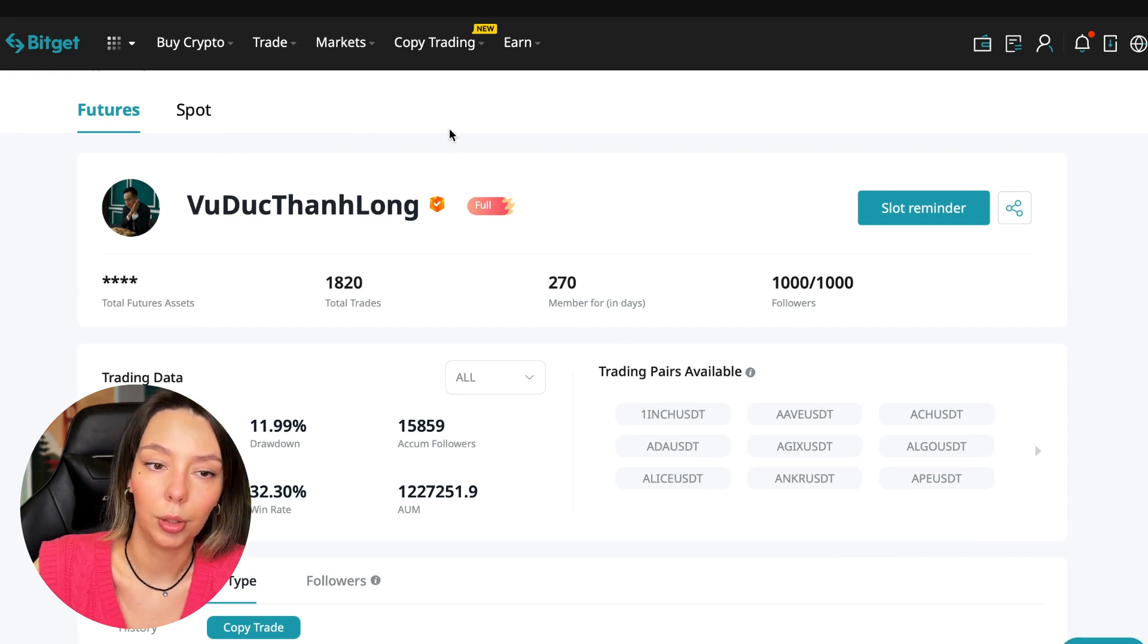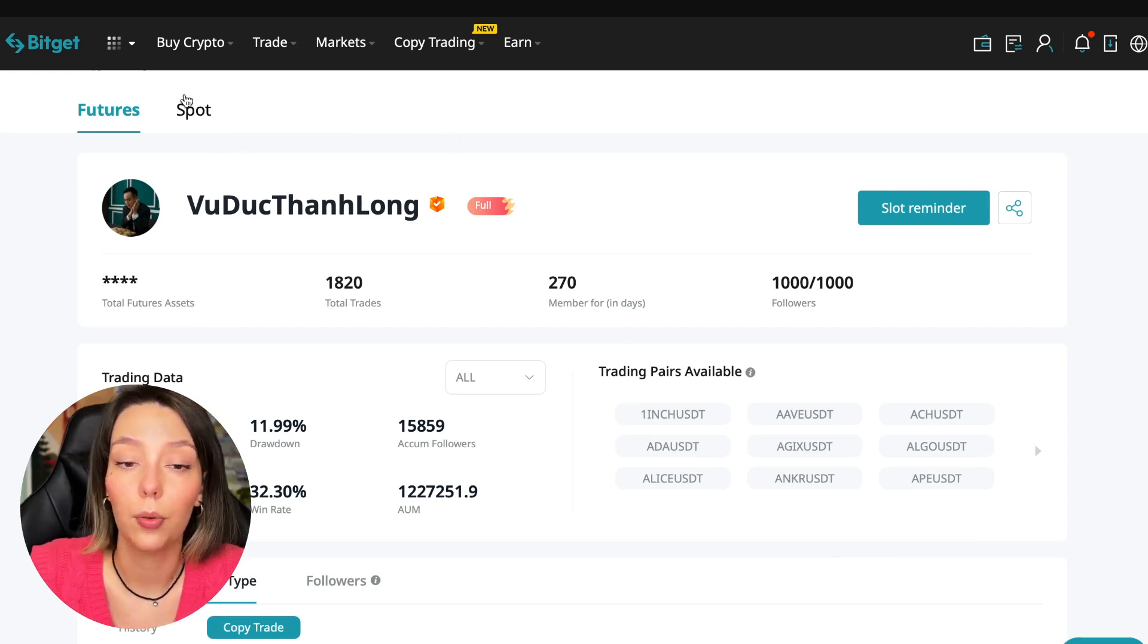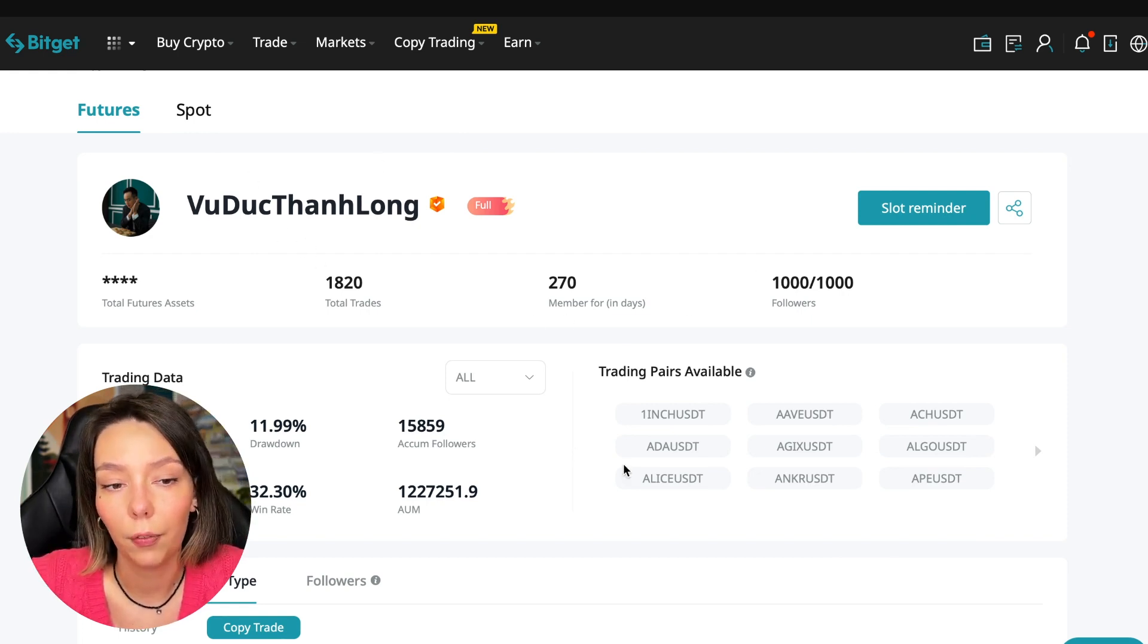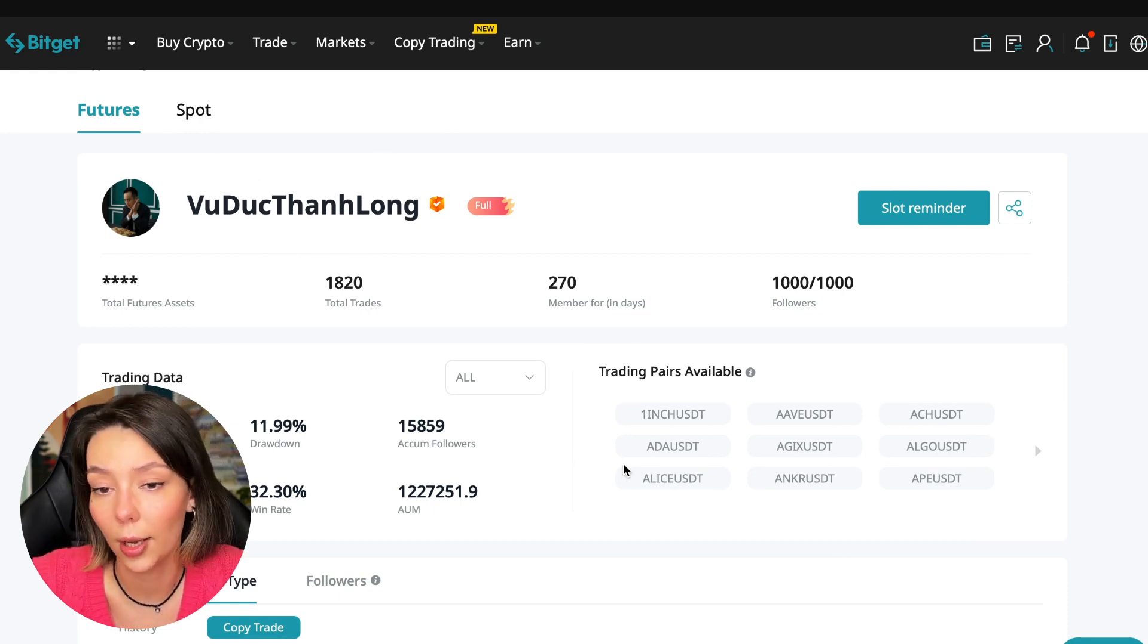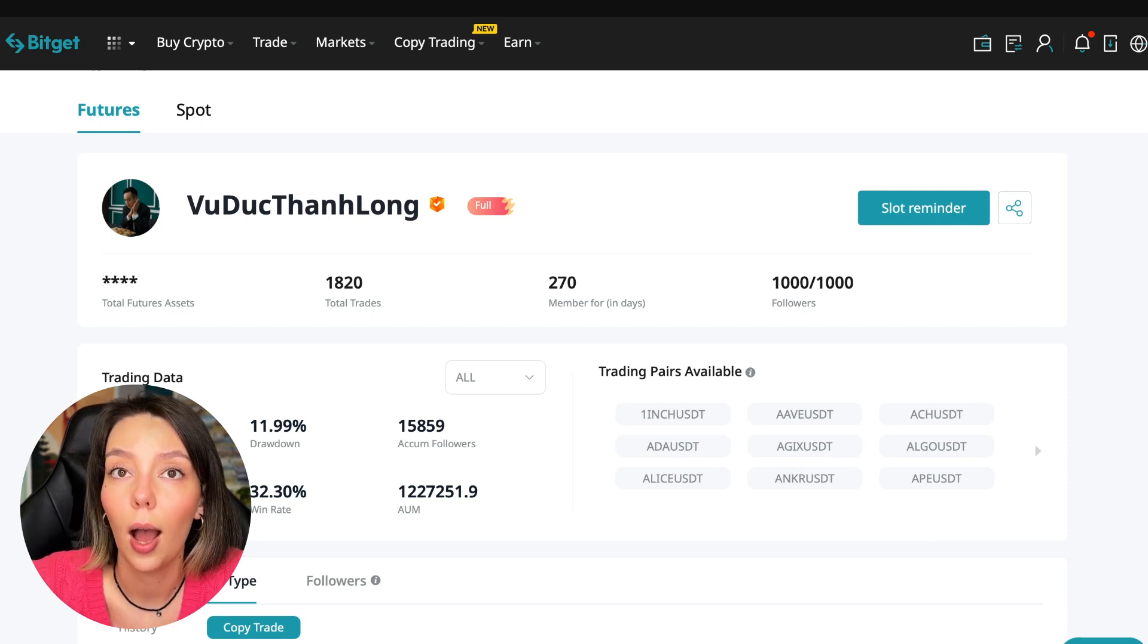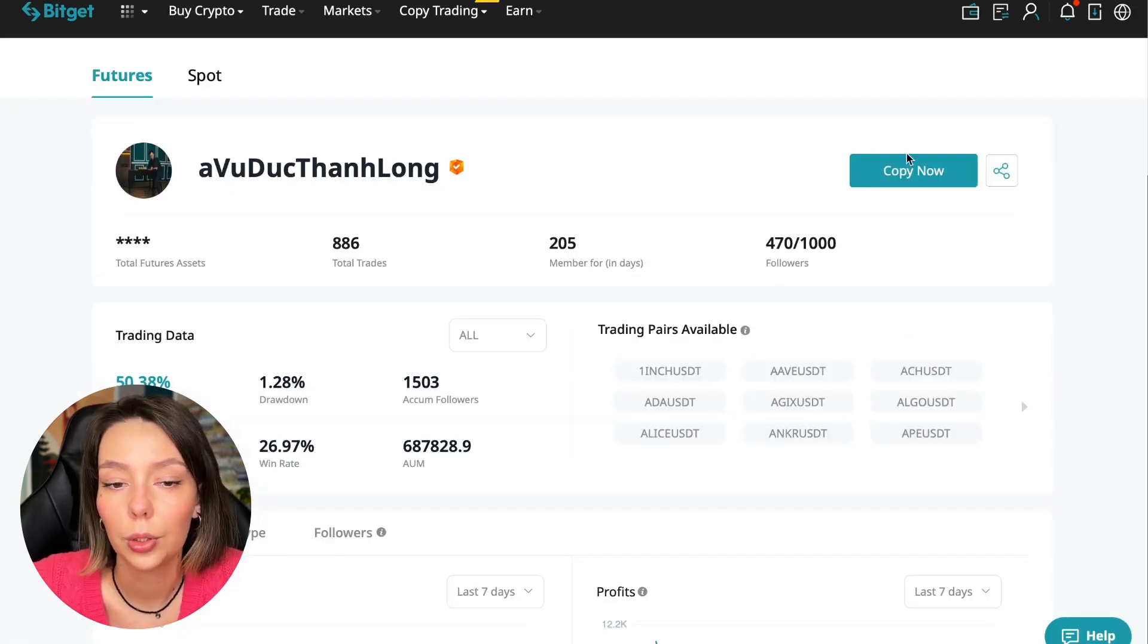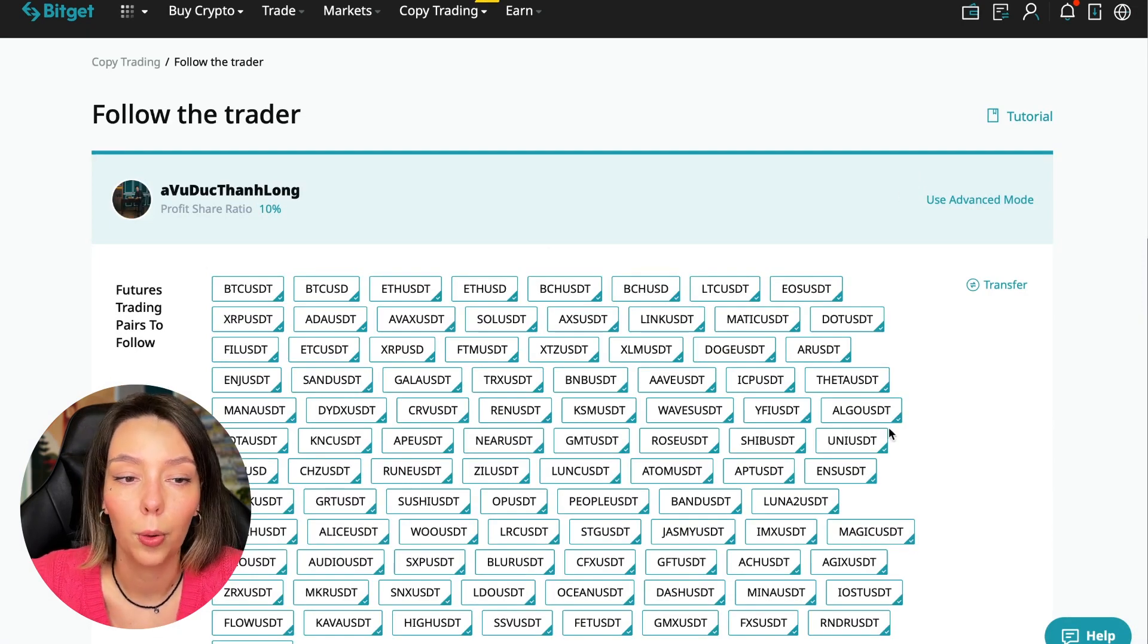On the screen you see the trader I will follow—here is his nickname. He also has verification, this is a verified trader. He doesn't use large leverage and has large statistics. Let's figure out how we can follow this trader. We need to click the Copy Now button.